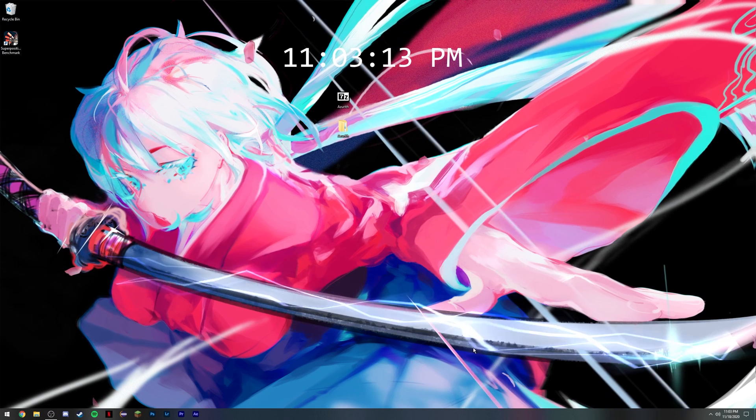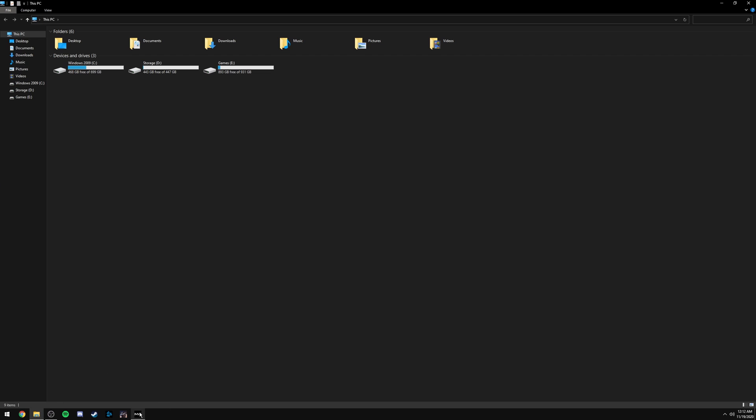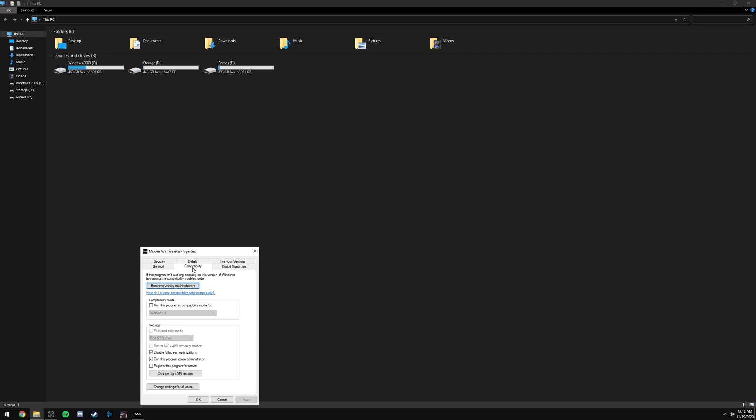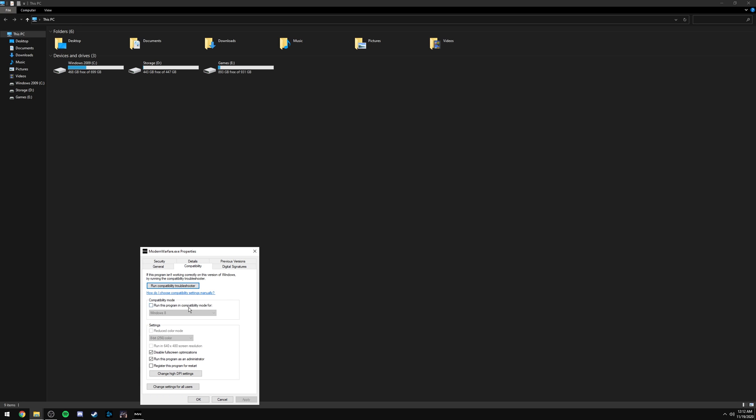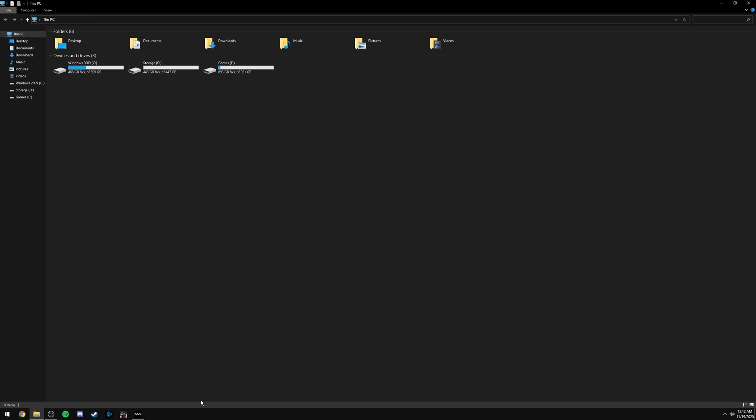That's going to be it for the Windows side optimizations. Now we're going to go into the game and show you what settings I put there. Once you're done with those other changes, open up Modern Warfare, tab out, right click on Modern Warfare, go to properties, go to compatibility, then make sure you have run as administrator and disable full screen optimization ticked, and then press apply and then press OK.